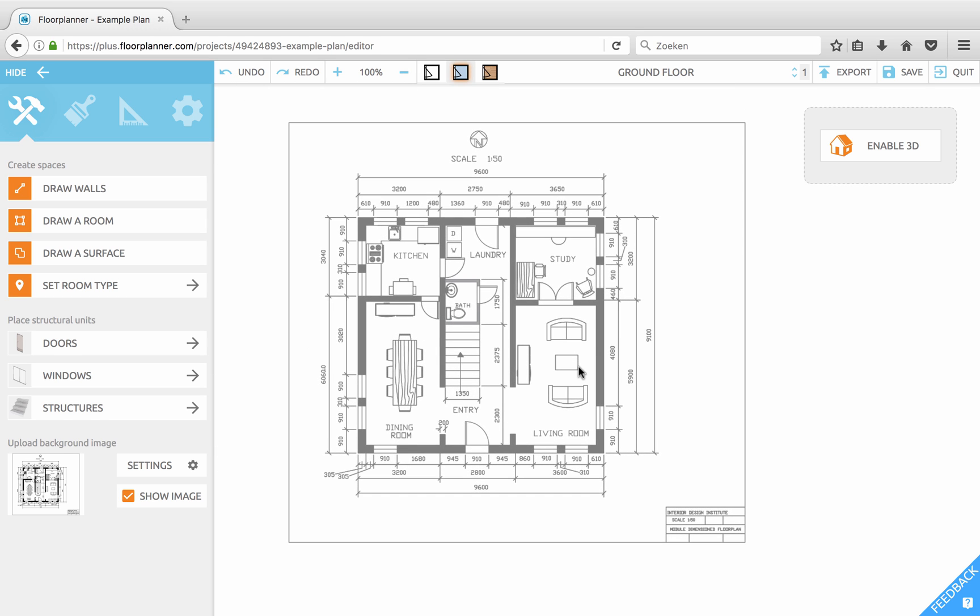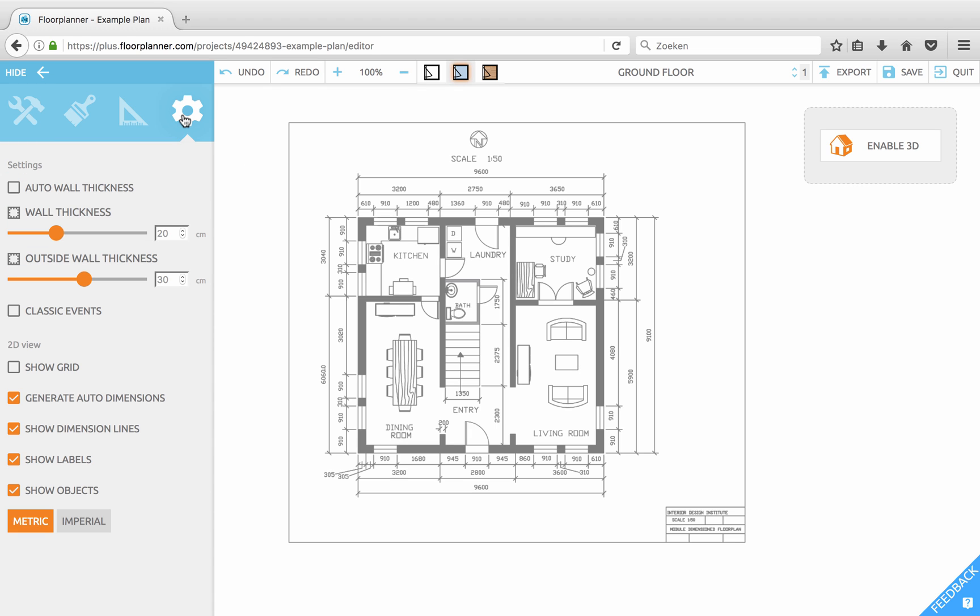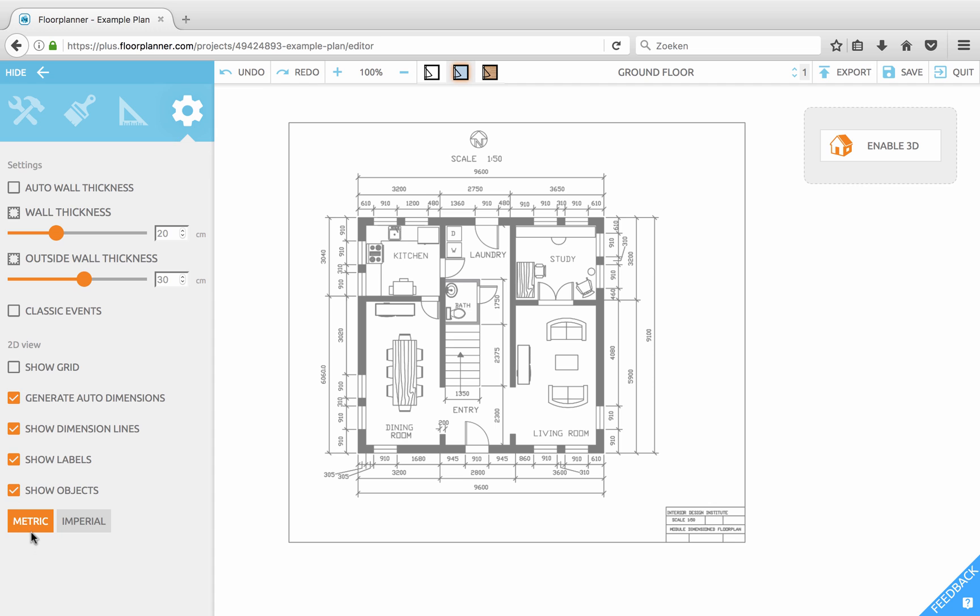As you can see your image is uploaded into the canvas. We'll first go and scale this image so every wall that you draw will be as long as it should be. If you go to your settings you can see a toggle for metric and imperial in the bottom. Make sure that you have the correct one.